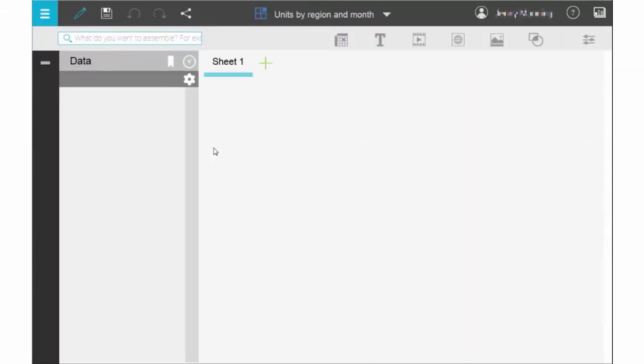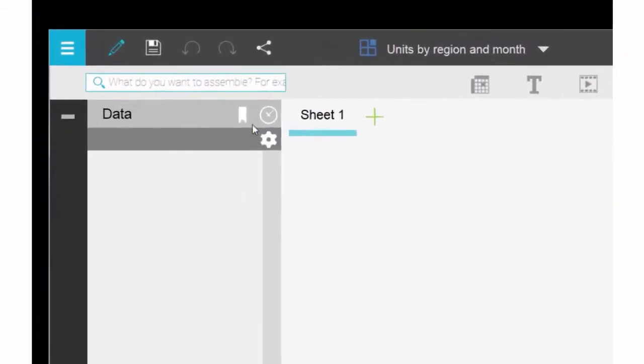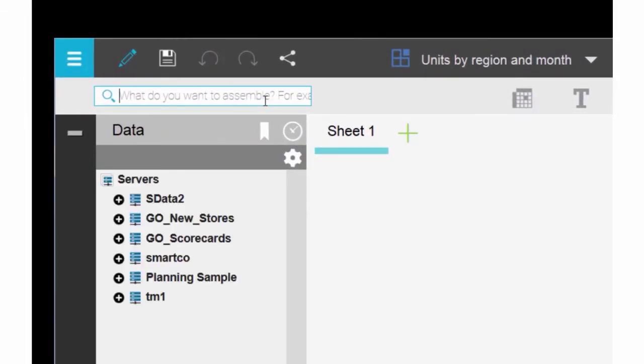Now you'll see how easy it is to use the intent bar to build a view. Type show me units by region and month in the intent bar, then press enter.